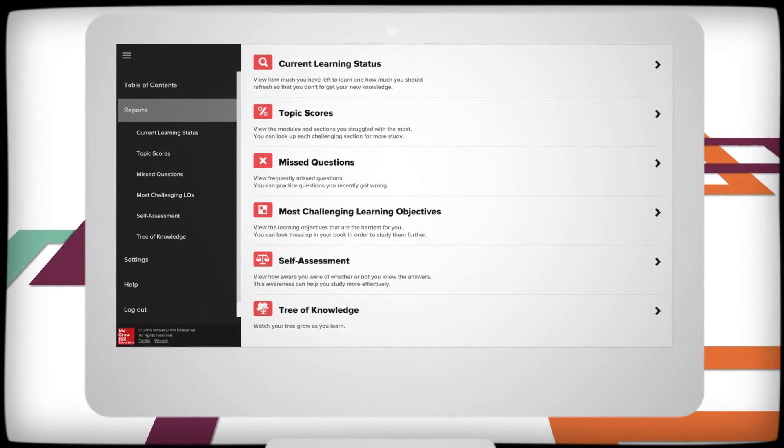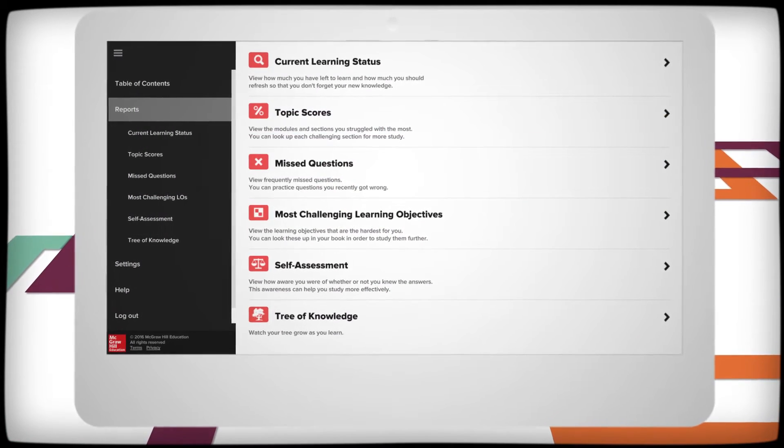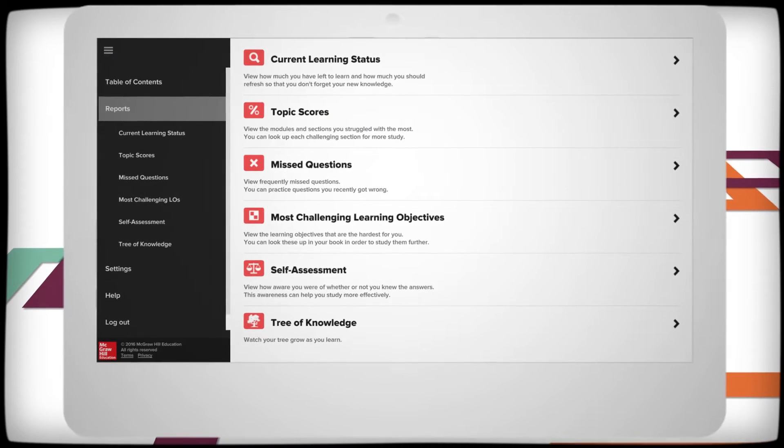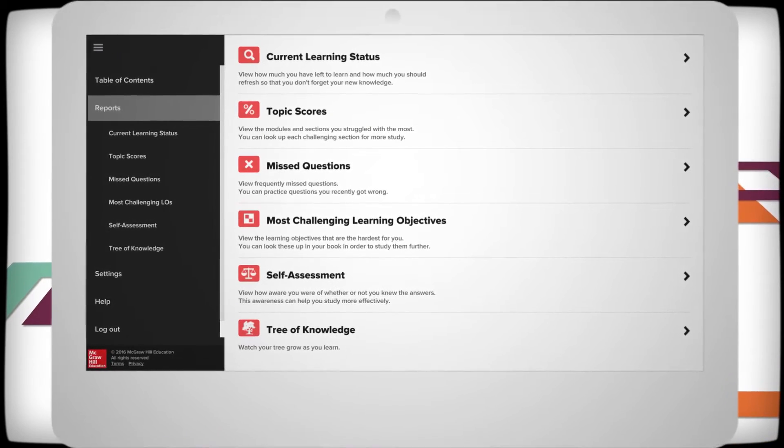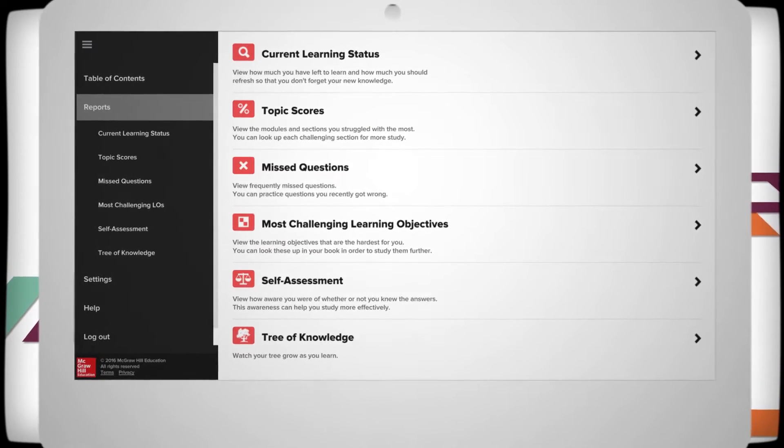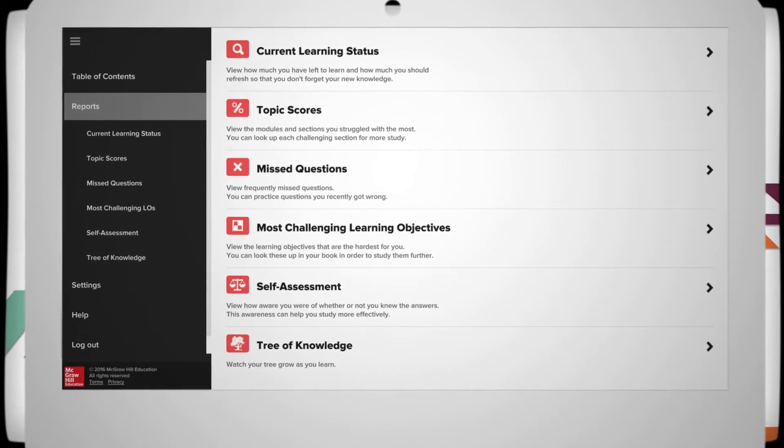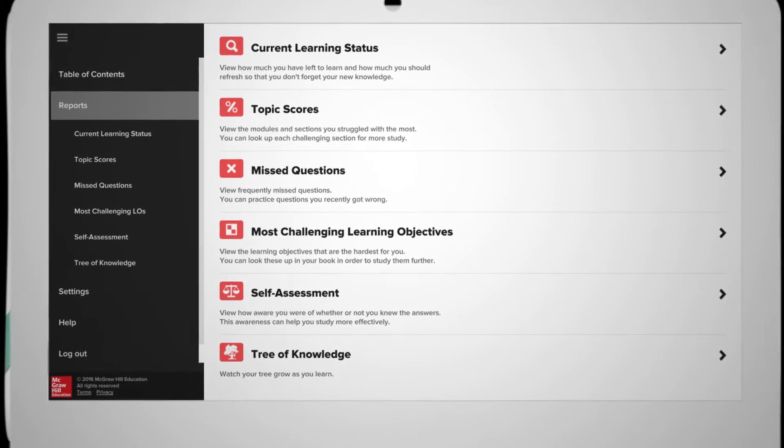LearnSmart is adaptive, allowing students to immediately see their individualized progress and customized learning plans.